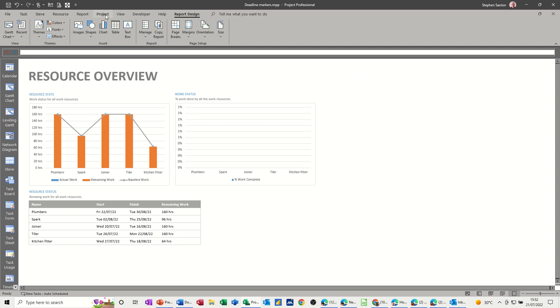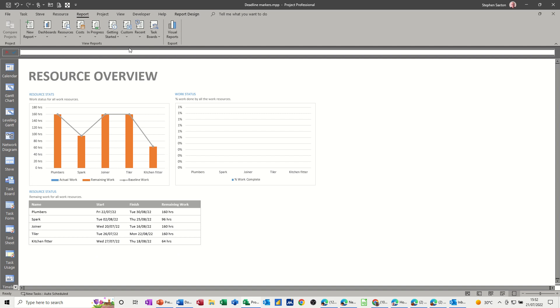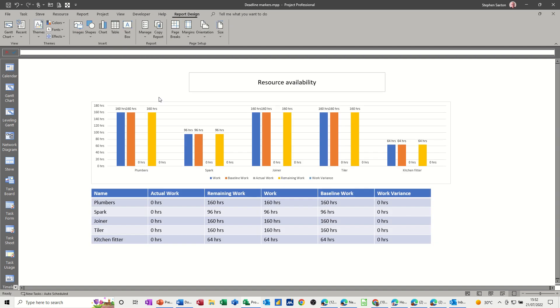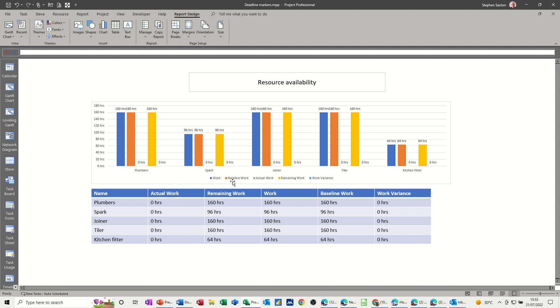But I've created my own report. So if I go back to report and custom, resource availability, I've created this report. So basically I can see the work that was planned. Baseline work is when I saved it, which is the same as that, 160 hours. Actual work, which is zero because nothing's been done yet. And then remaining work and then a variance. And the table says exactly the same thing, the same information.